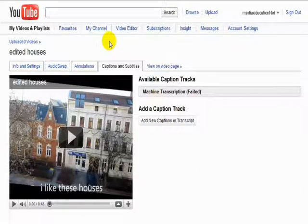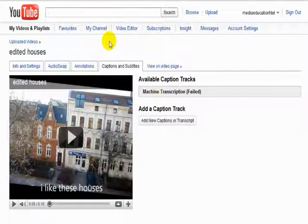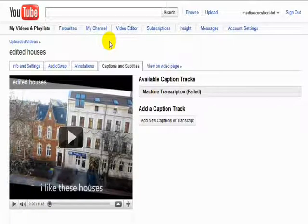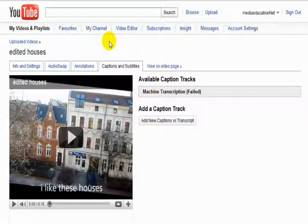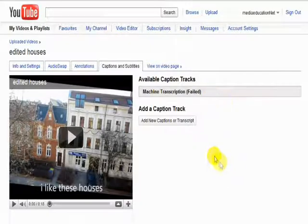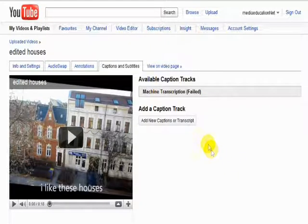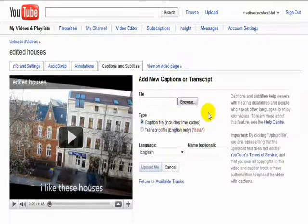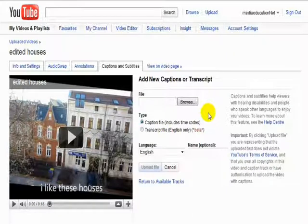Captions and subtitles allows you to put text over the top of your videos. This is particularly useful if you're looking at international projects. There's an English machine transcription. But that doesn't work very well. You can then click here.